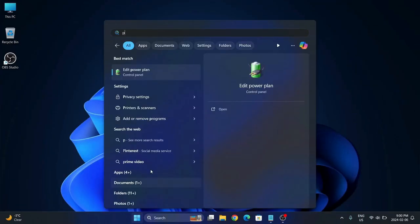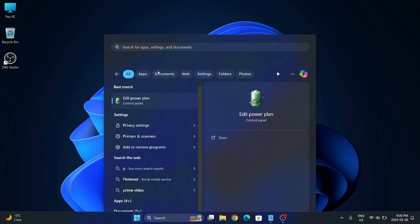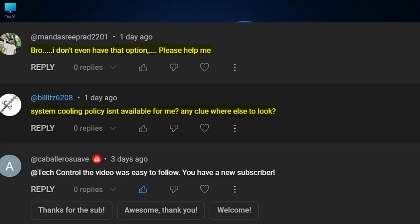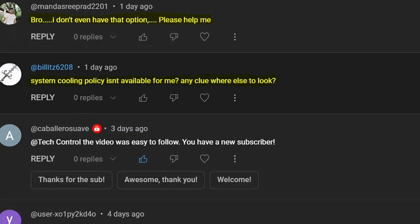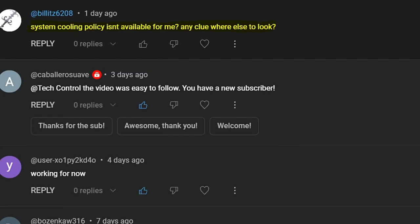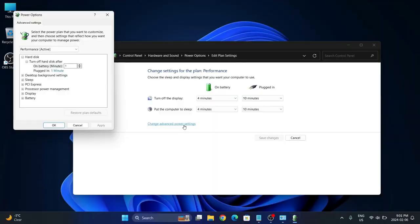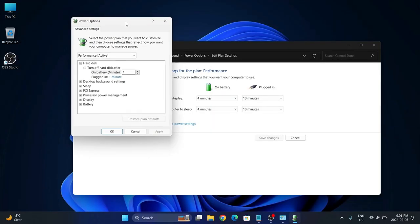What's going on YouTube, this is Tech Control back with another video. A lot of people in the comment section were complaining that they were not able to see the system cooling policy.